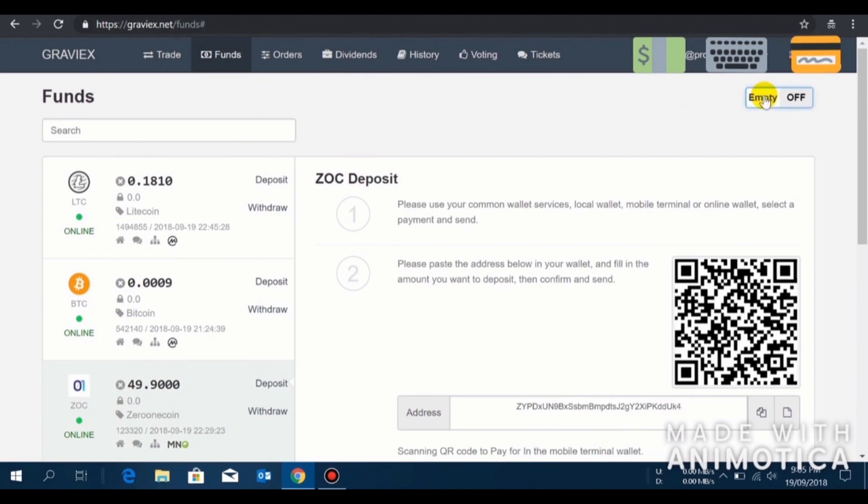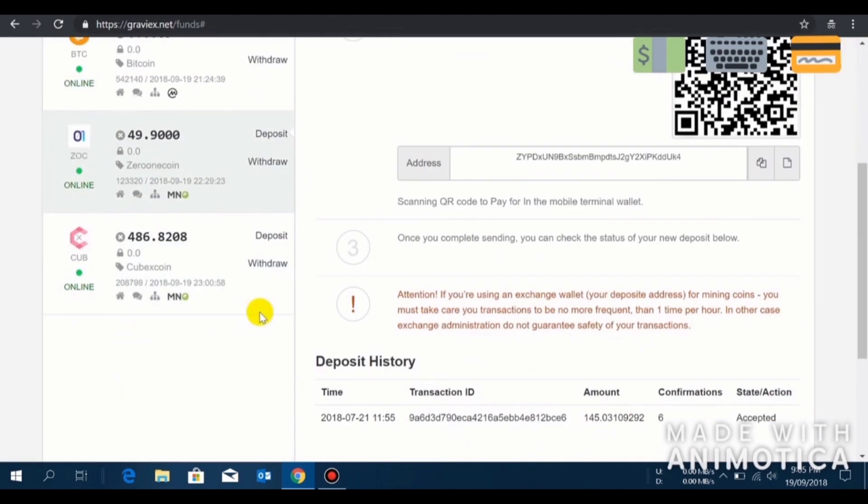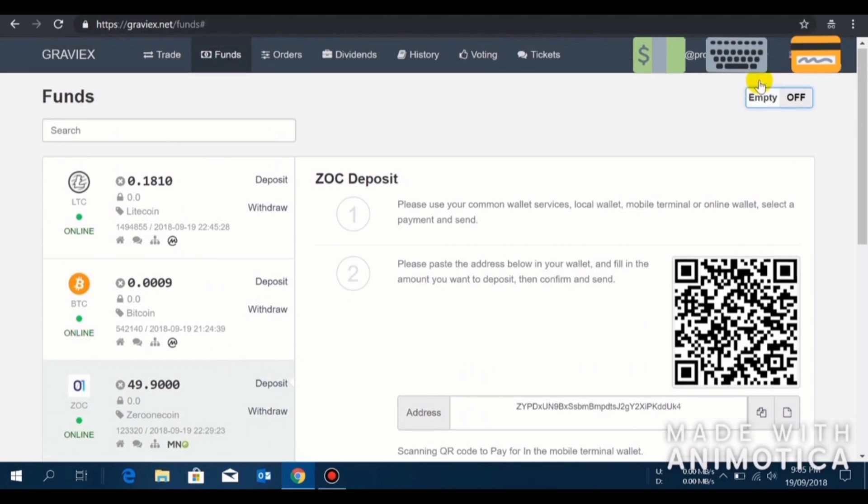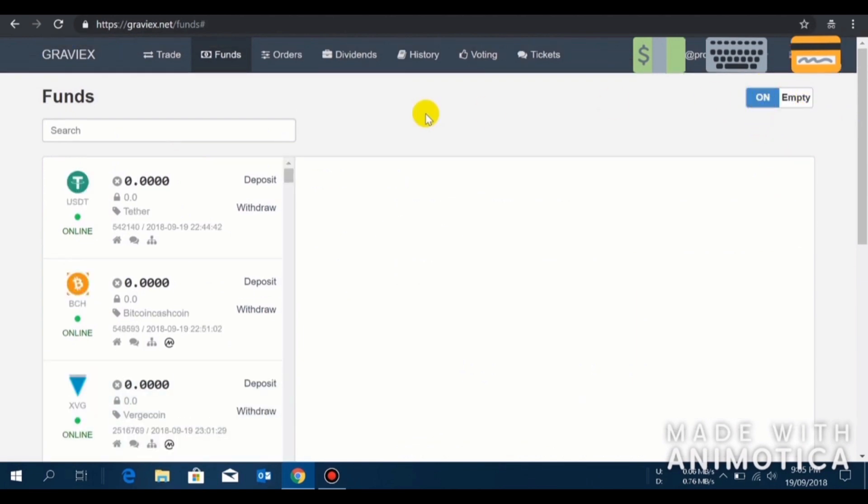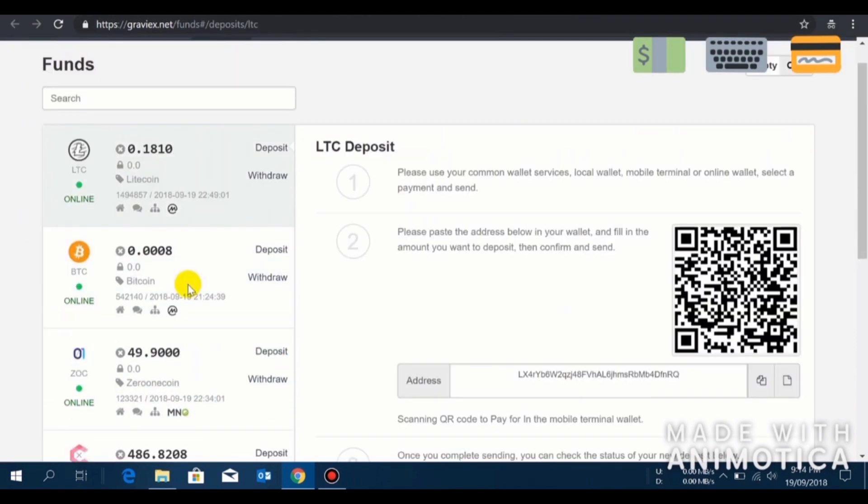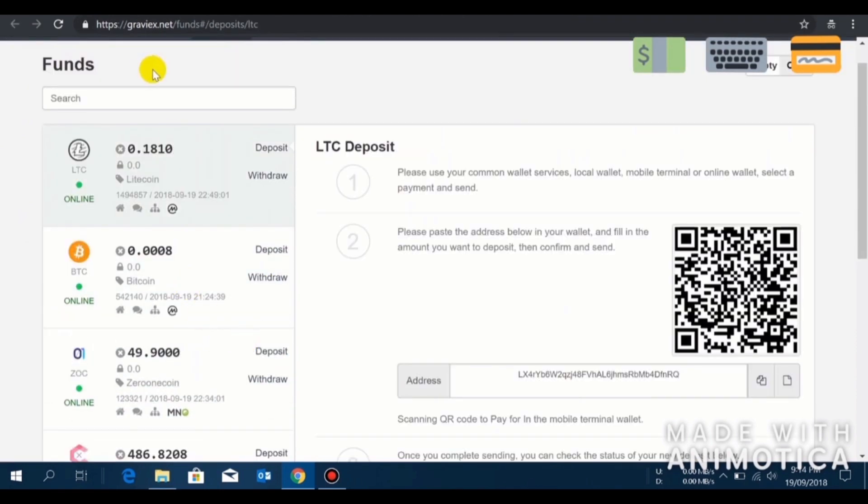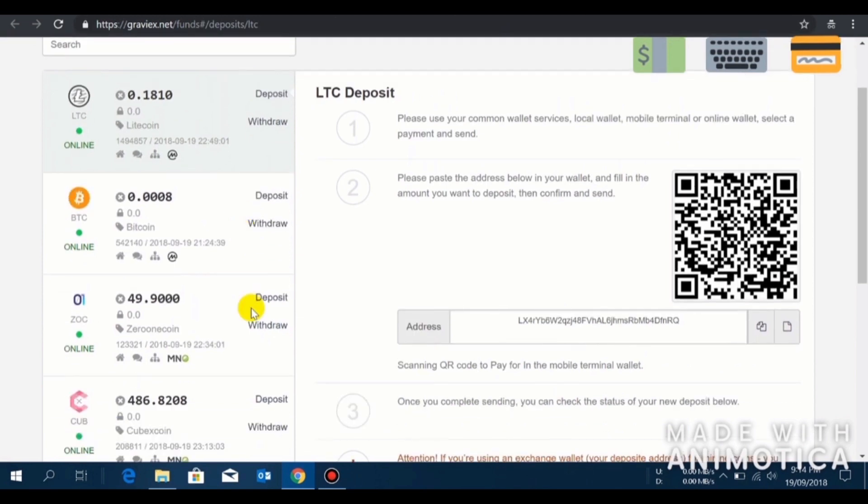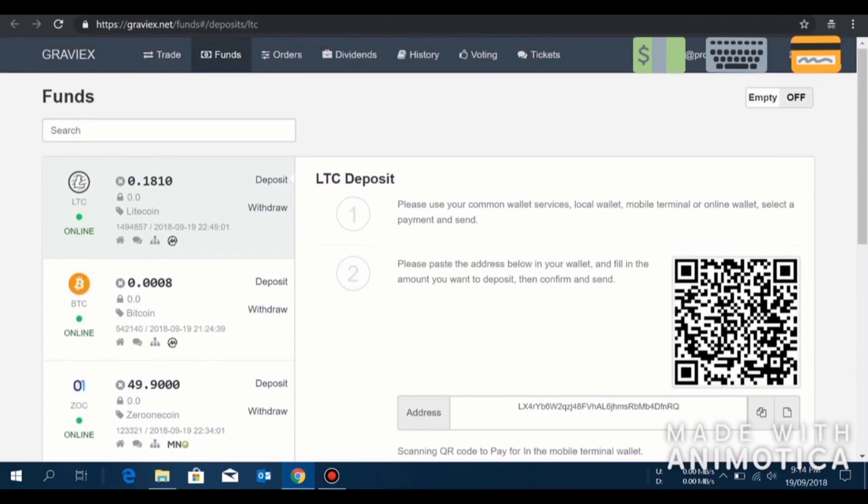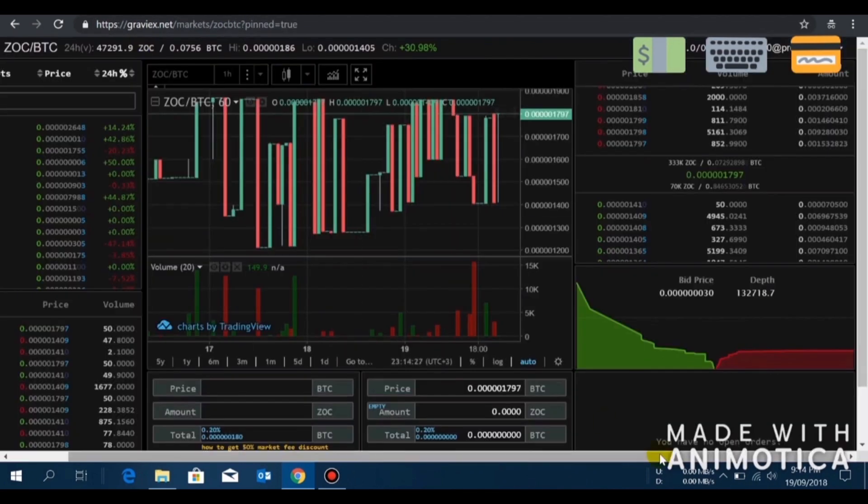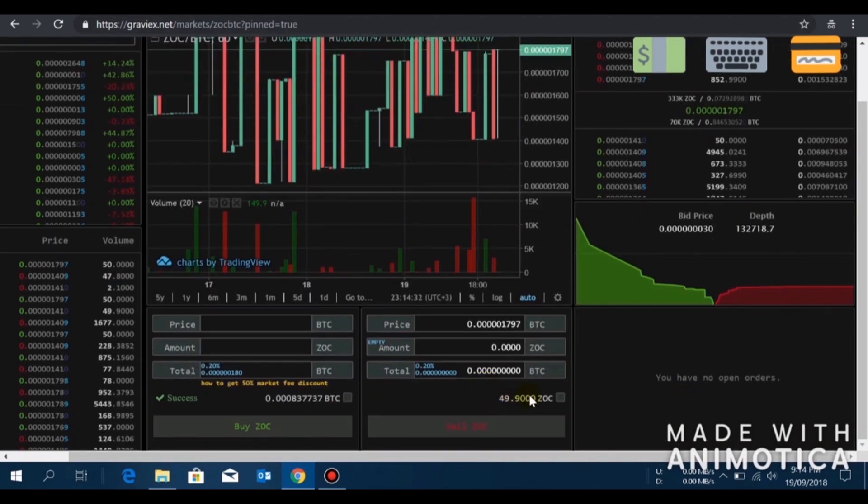Let's say you want to transfer some funds to Graviex but you don't see the coin window here. Just click here so that the coin which has no fund will appear here also. If you click this off, it will show only the coins that have fund in it. Let's say you have deposited 49.9 ZOC into your Graviex account. I'll go to the Graviex trading page and you see the fund is showing here.